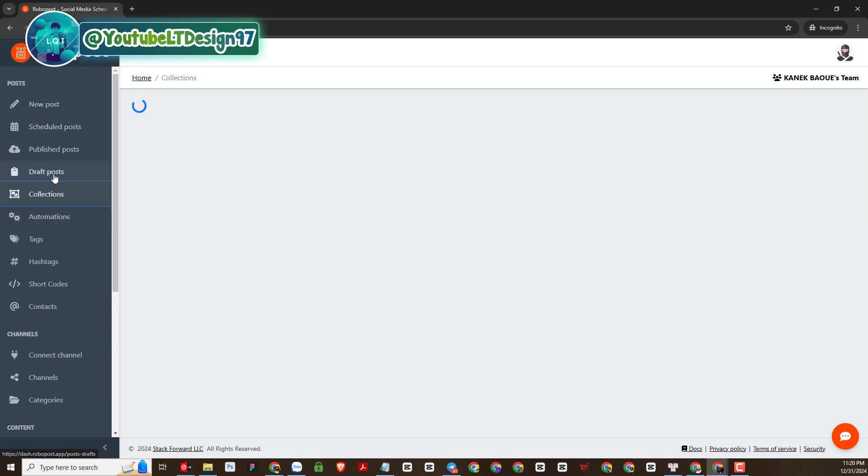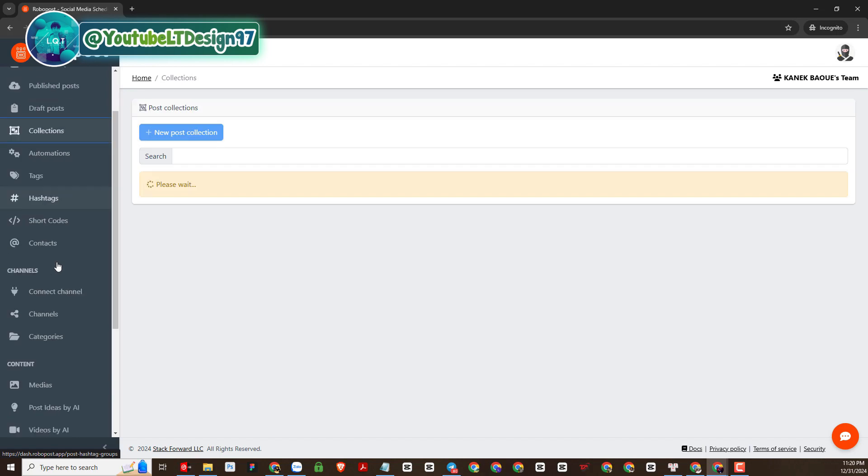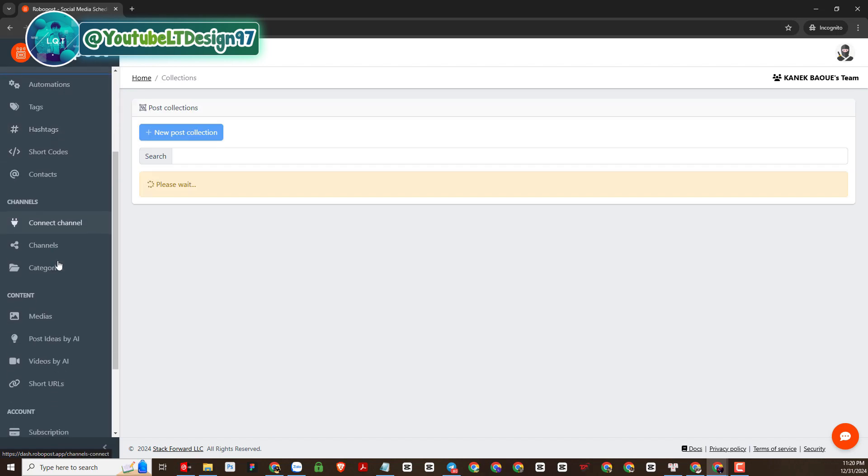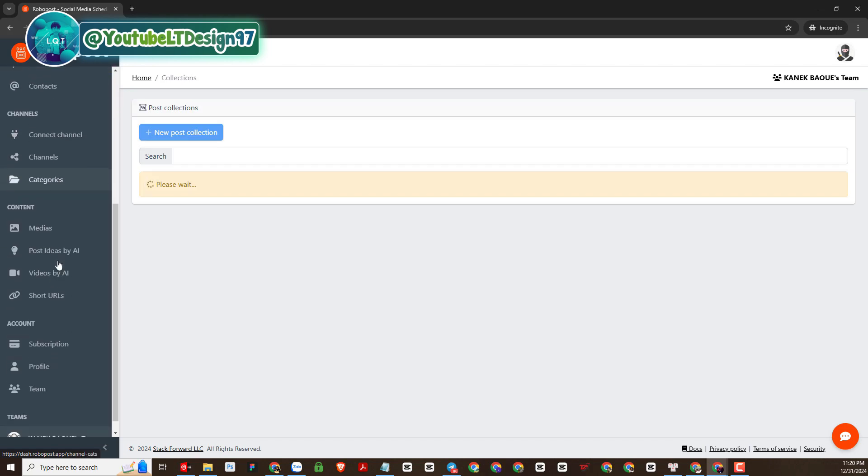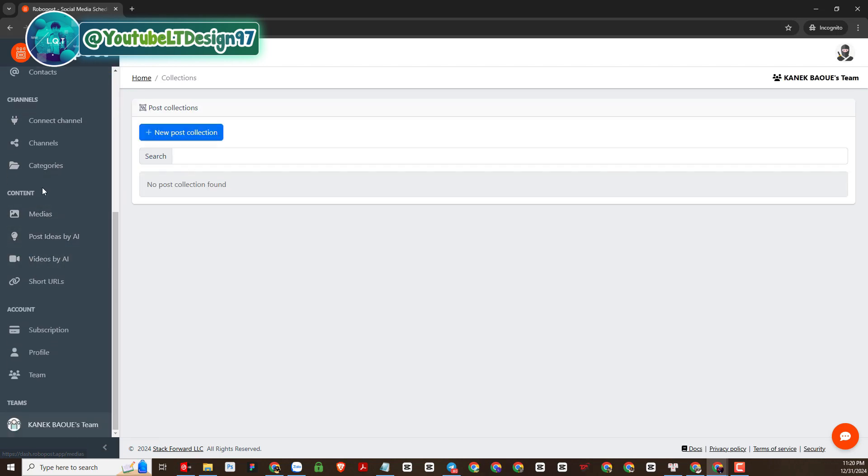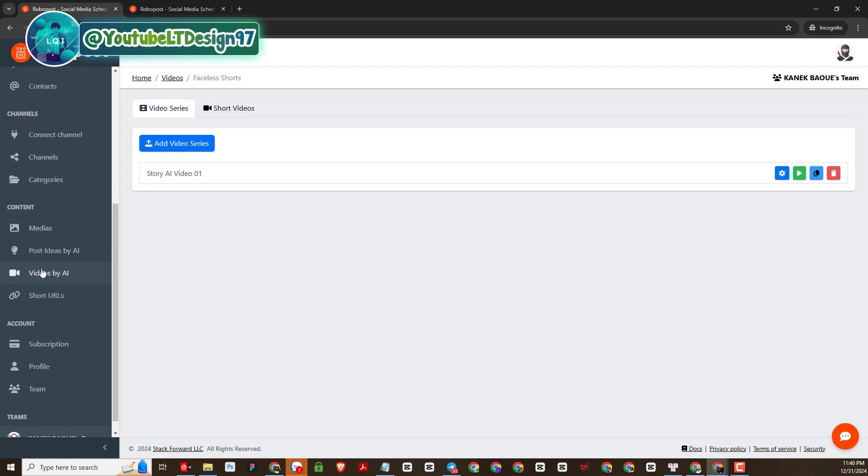However, today we will go into the part of making short video content with this platform. Select the content category and you will see sections such as media, post ideas AI, video by AI.